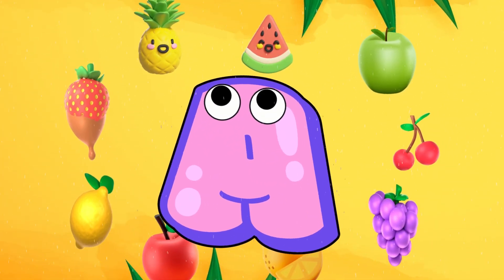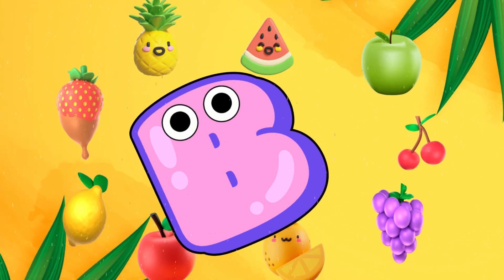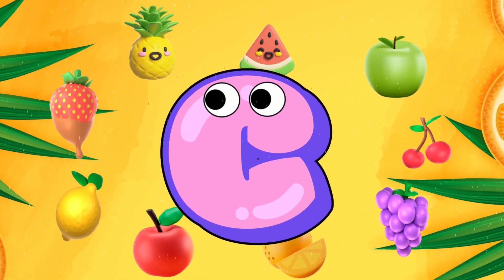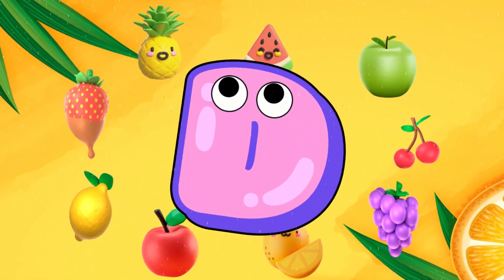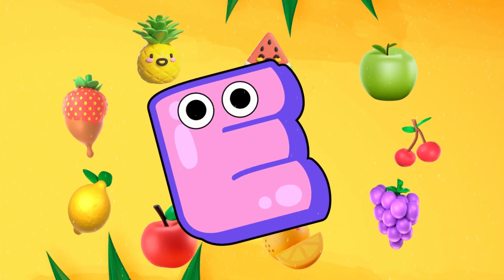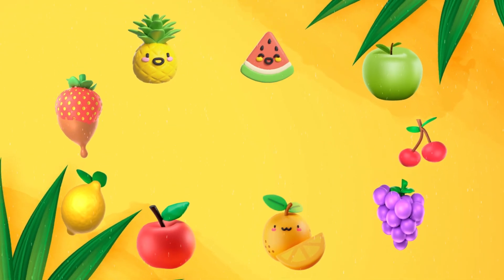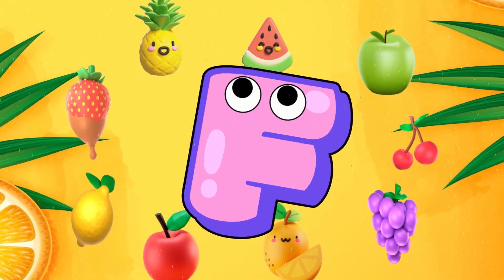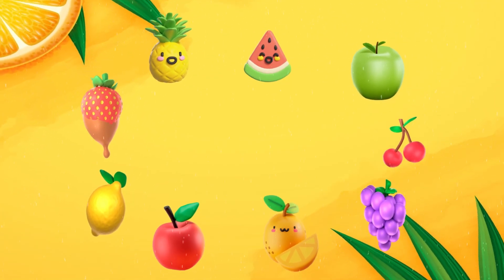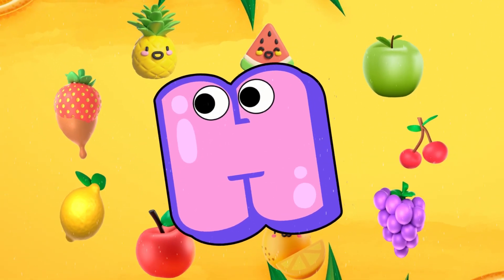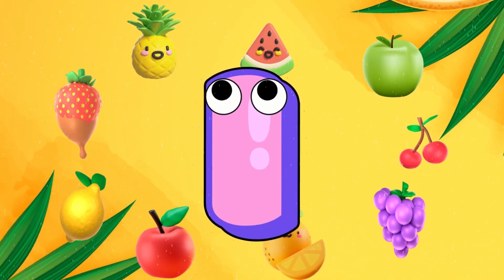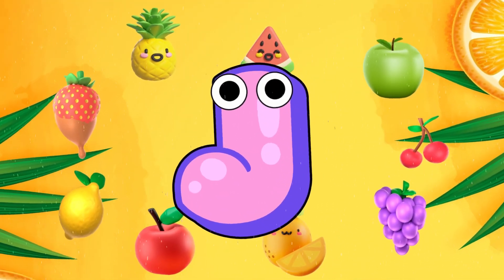A for Apple. B for Banana. C for Cat. D for Duck. E for Elephant. F for Fish. G for Grapes. H for Hen. I for Ice. J for Jam.